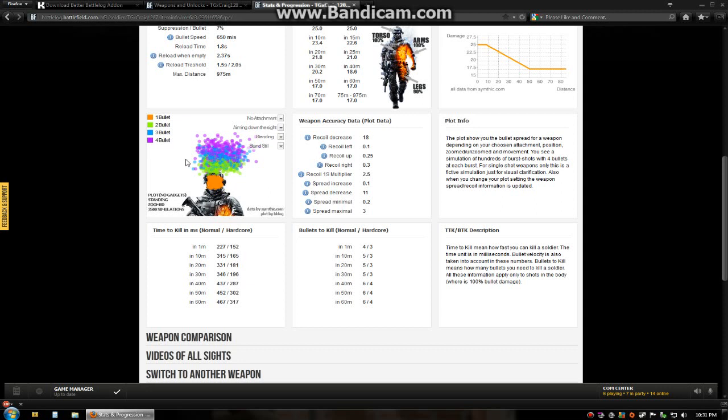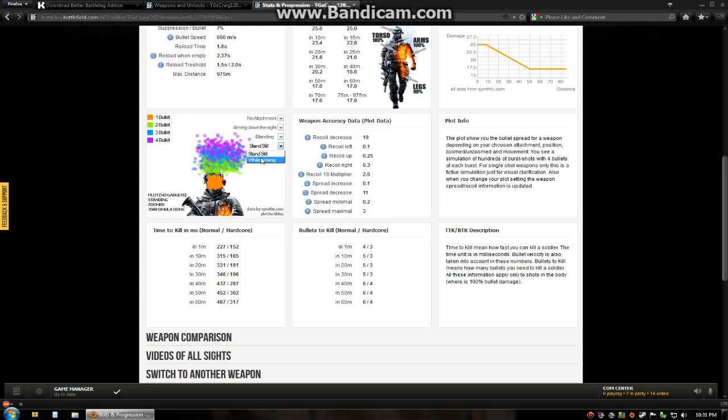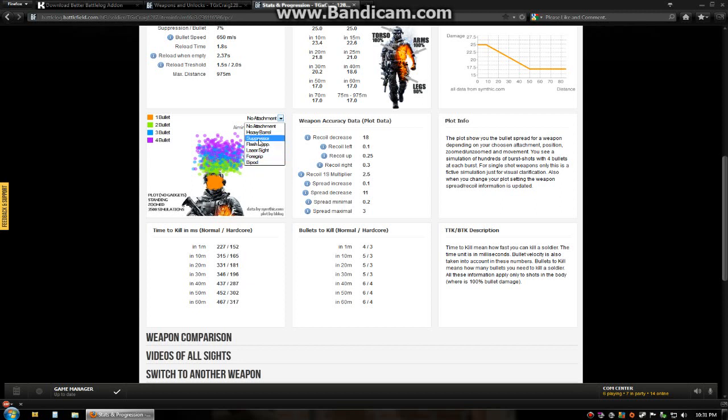And basically what they did is this little accuracy bullet plot. This has been there before but now they have added in the ability to customize it via attachments. Whether you're aiming down the sight or firing from the hip. Whether you're standing, crouching or prone. And whether you're moving or standing still. And these are the attachments. Sadly you cannot do like a mix and match. I know with weapons I could throw on the foregrip and have a suppressor. So maybe that'll be in a 1.4. Hopefully. Fingers crossed.